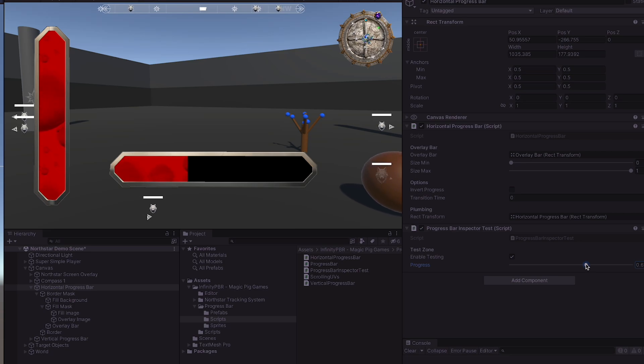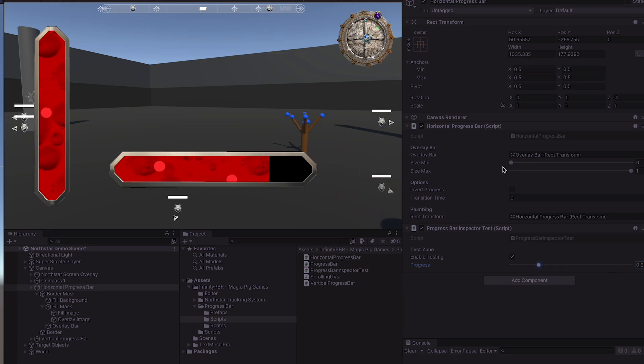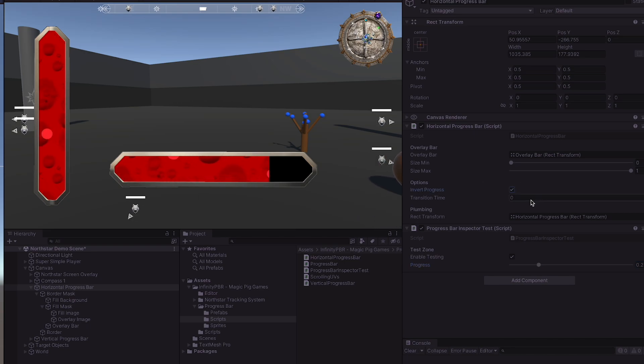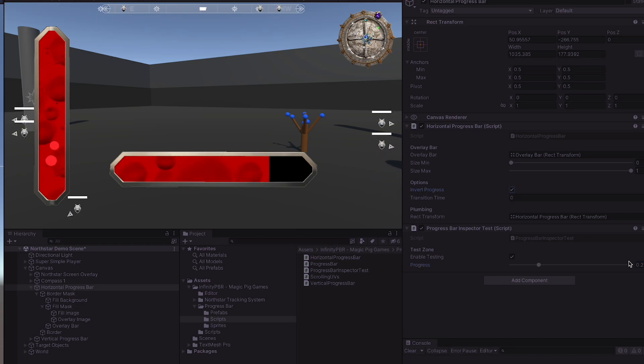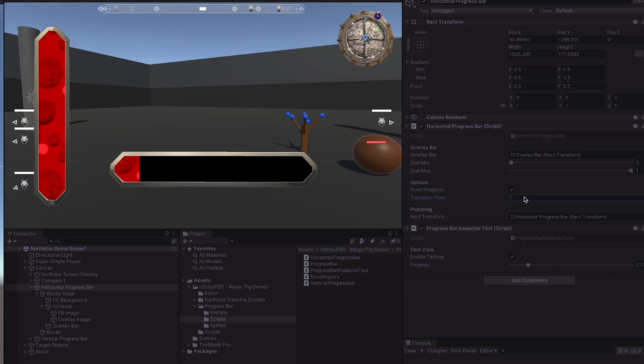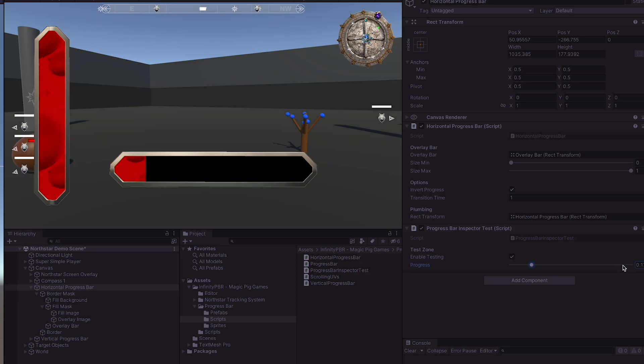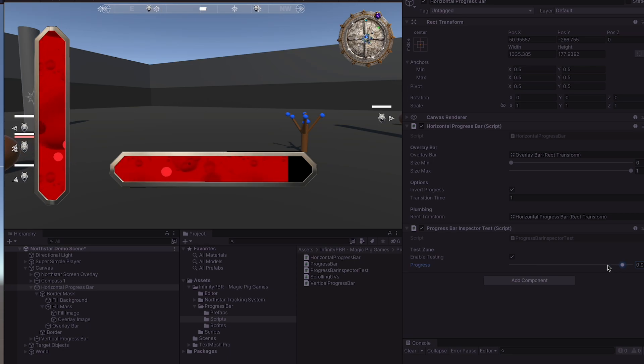So depending on your project, you might want to disable invert progress, but for most things, I believe you'll likely want to leave that set true. When transition time is set to be zero, the transitions are instant. However, you can change this to another value and then the transition will happen over time.